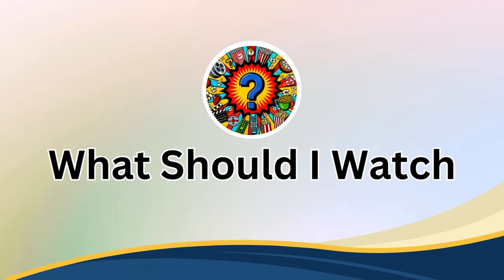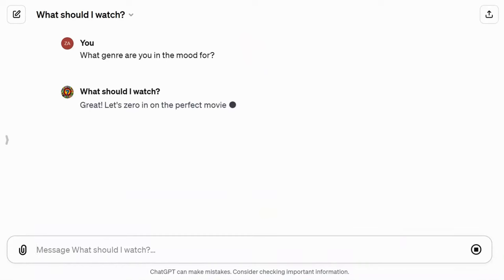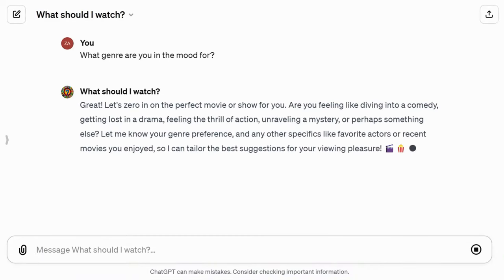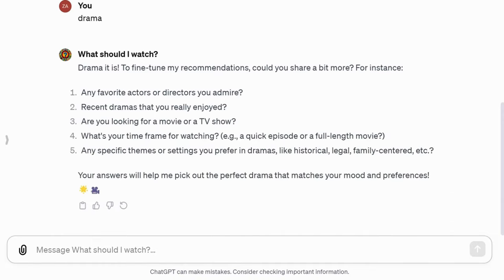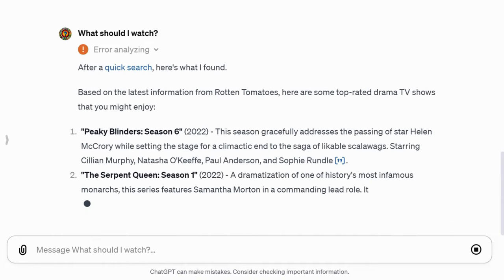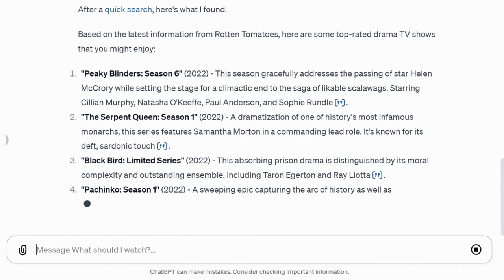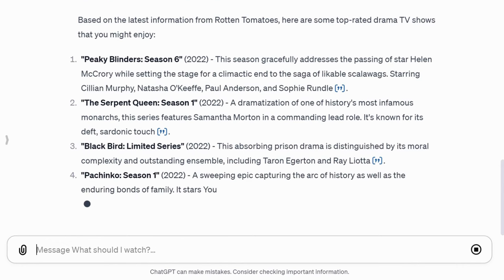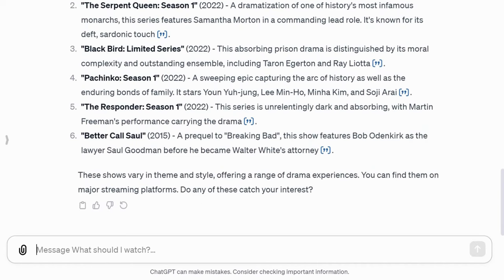Finally, What Should I Watch? GPT helps you discover movies and TV shows tailored to your preferences. It asks questions to refine recommendations based on your favorite actors, directors, recent movies you liked, and more. The recommendations it provides include titles, years, and summaries. This is a fantastic time saver for finding entertainment.